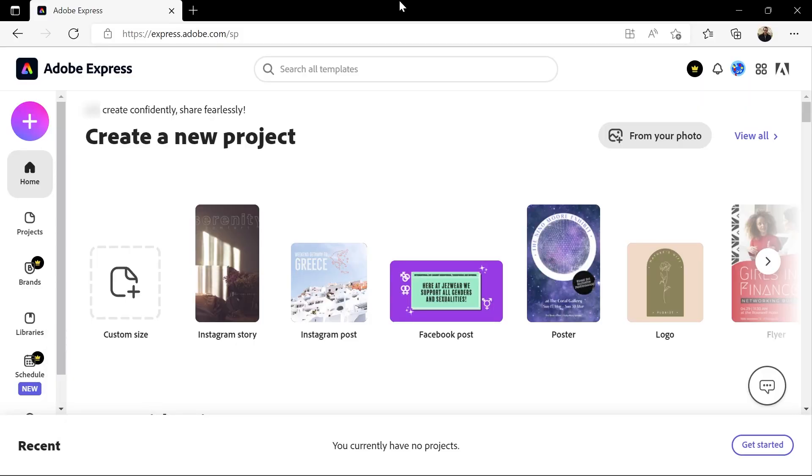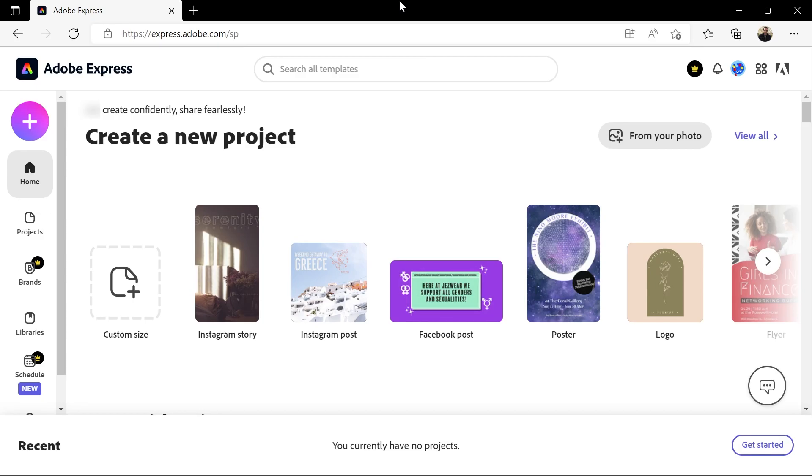To access Adobe Express, go to express.adobe.com. If you don't have an Adobe account, you can quickly create a new one and sign in. It is completely free for now.